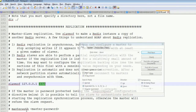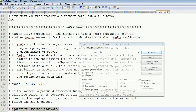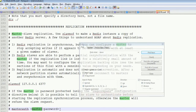If you have a password set on the master, you need to uncomment this line — remove the hash — and write the password here. Only then will the master connect from the slave.